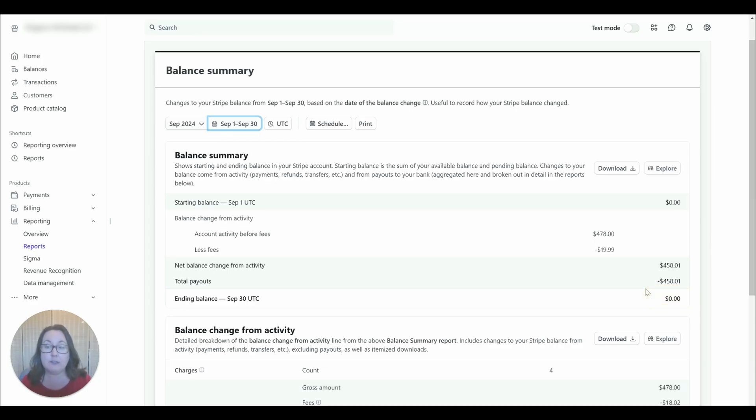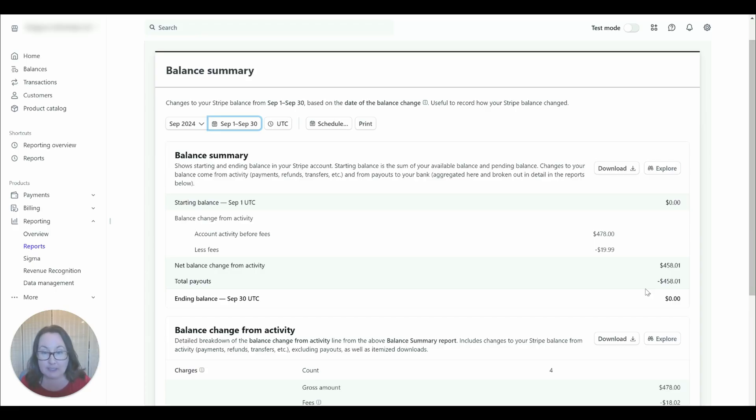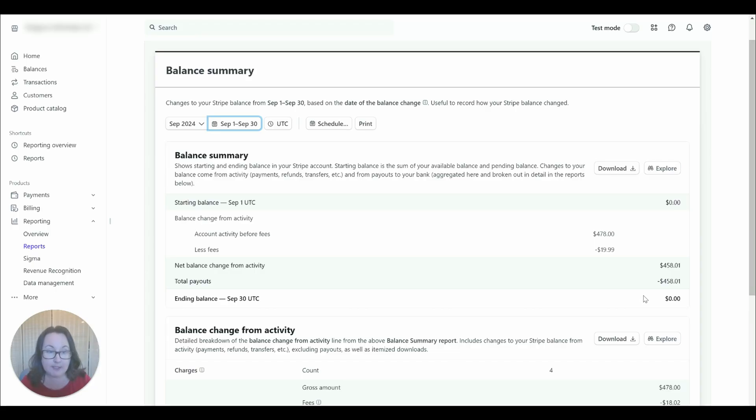Sometimes there's a delay or Stripe holds the money for a certain amount of time. So in this case we're going to balance to zero at the end of the month but you very likely will have a balance there and you can balance to that amount and that is just fine as well.